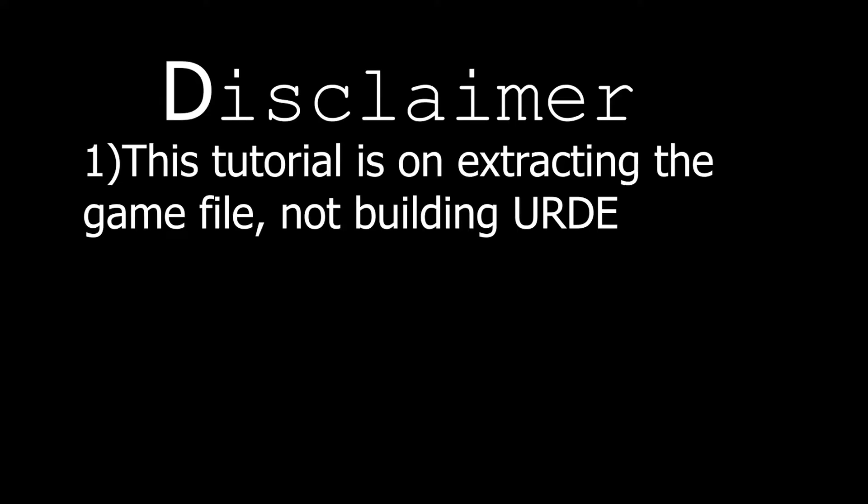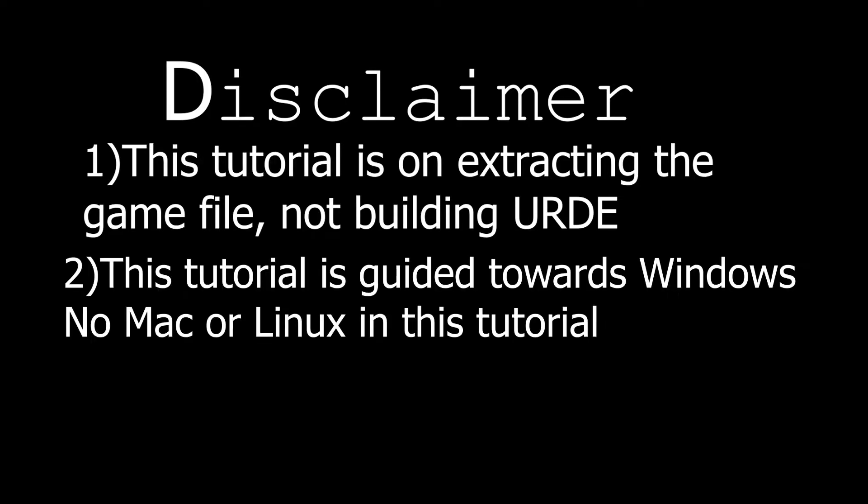Now before I start, here's a quick disclaimer. This is a tutorial on how to extract the game and run it. This is not a tutorial for building URD from source, and this tutorial is also directed towards Windows. I'll consider a tutorial for Linux later on, just not right now.